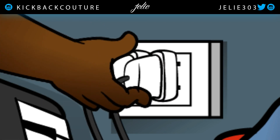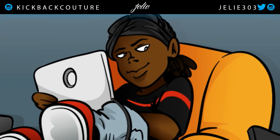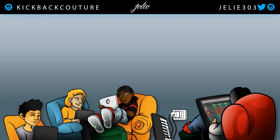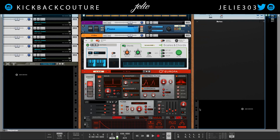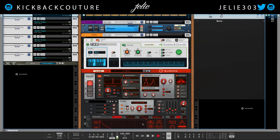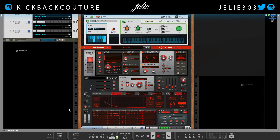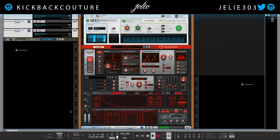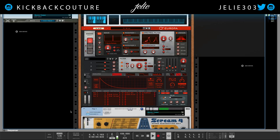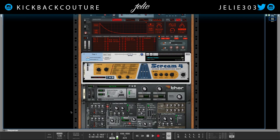What up everybody, it's your girl July from Kickback Couture. Today I'm going to show you five things you need to know about automation lanes in Reason. I'm just gonna play what I have so far — pretty cool experimental thing I'm working on.